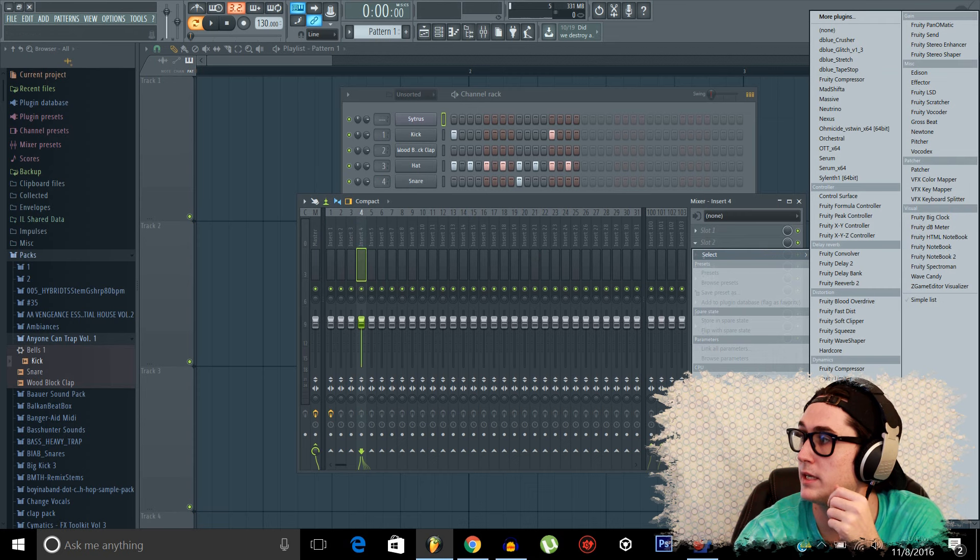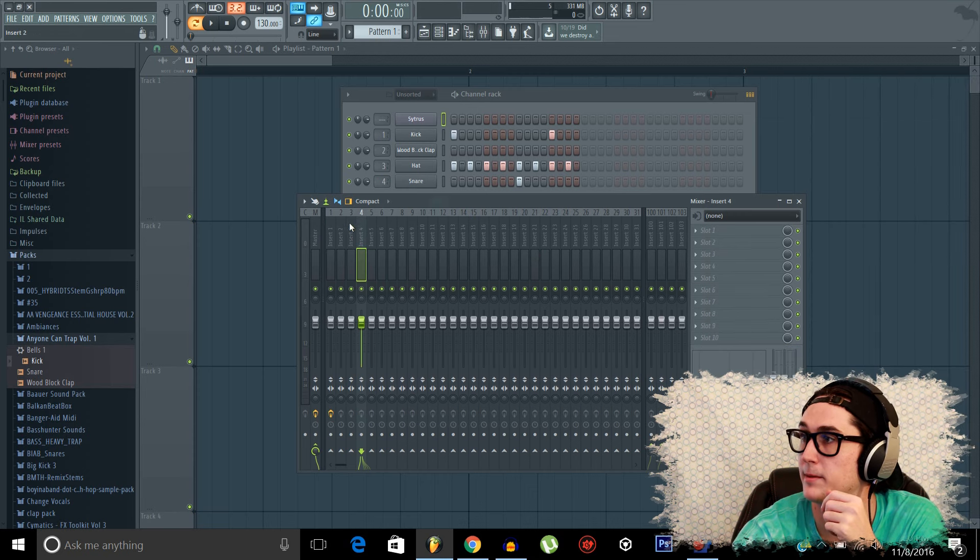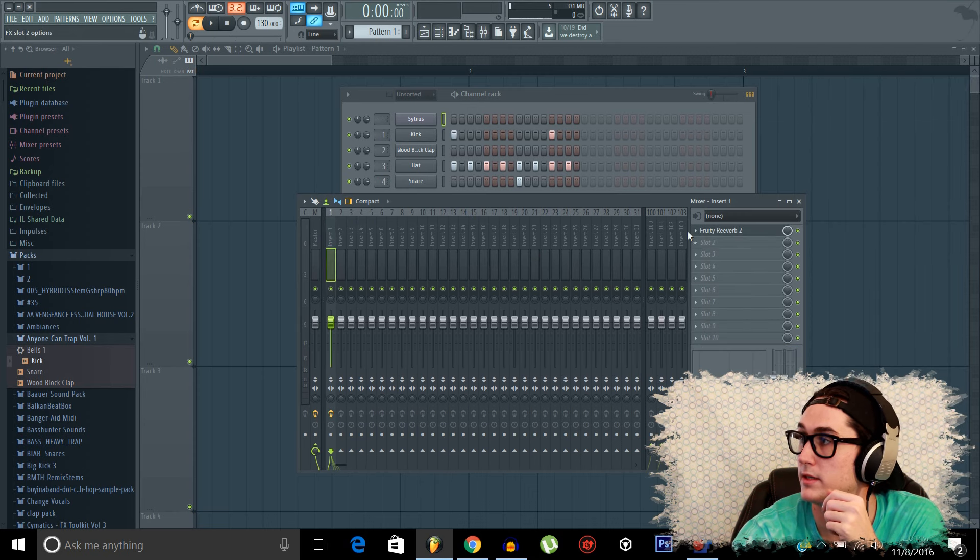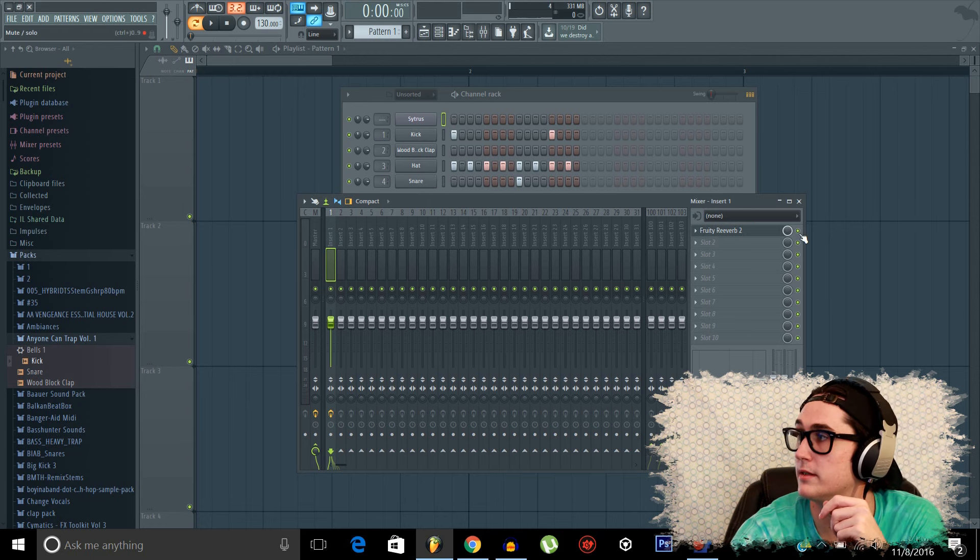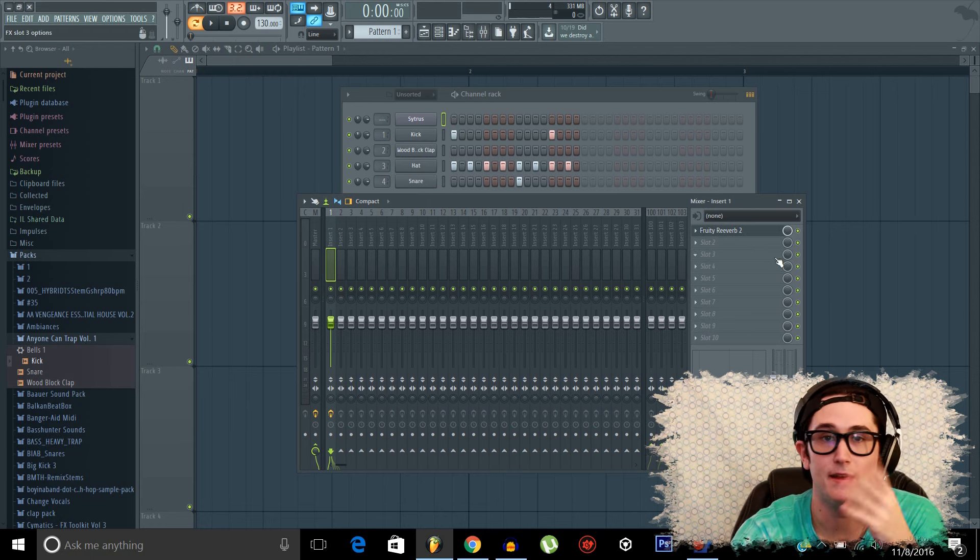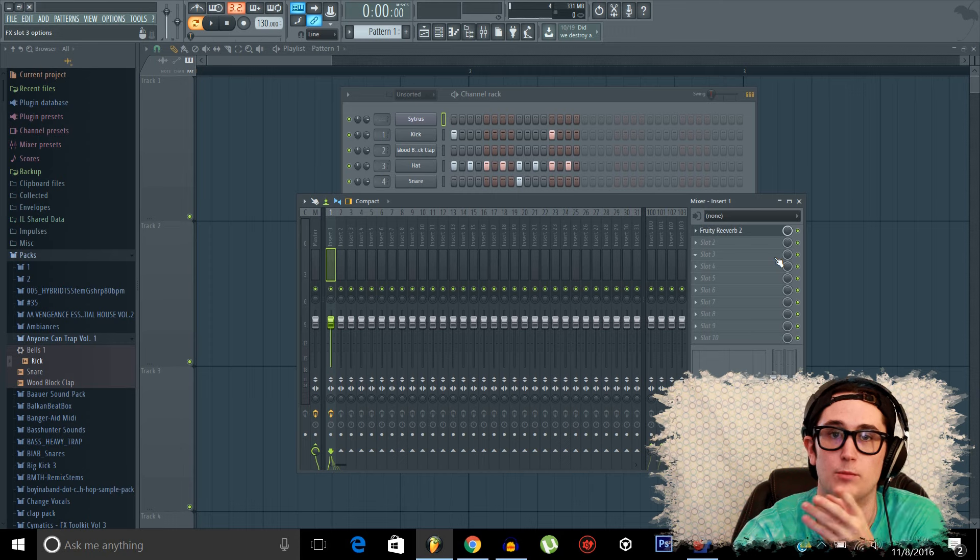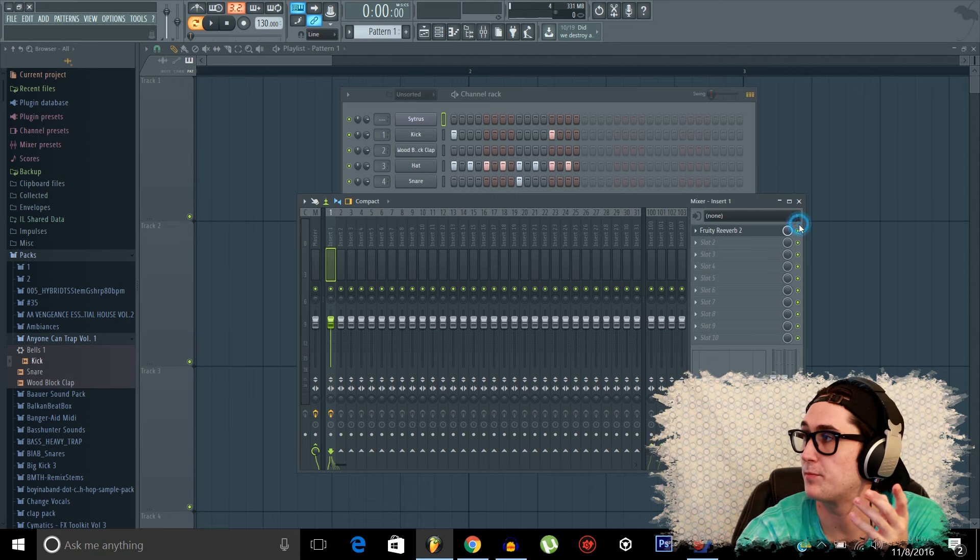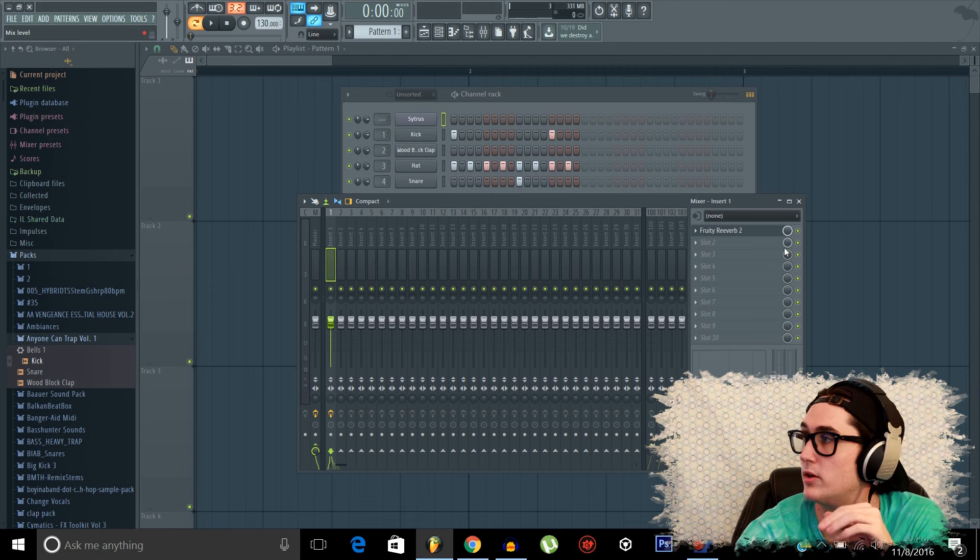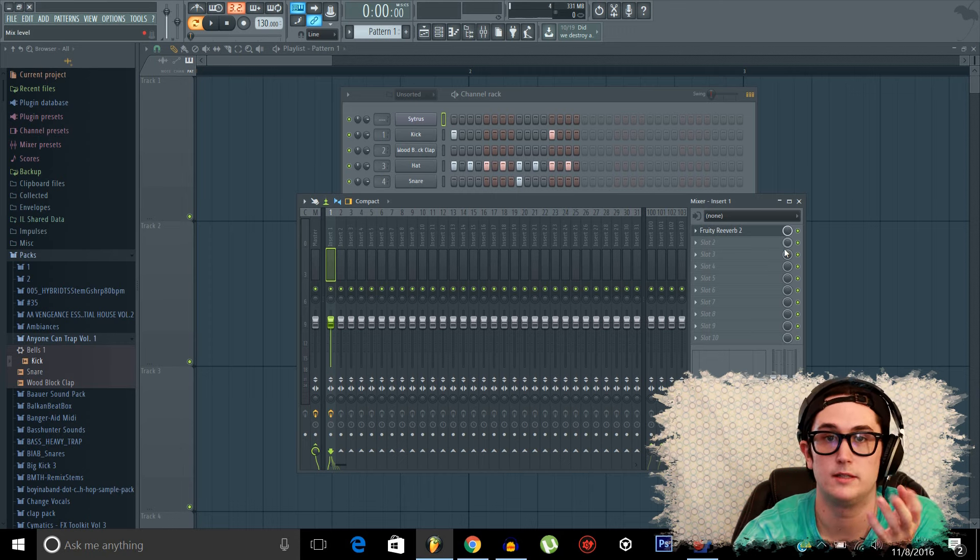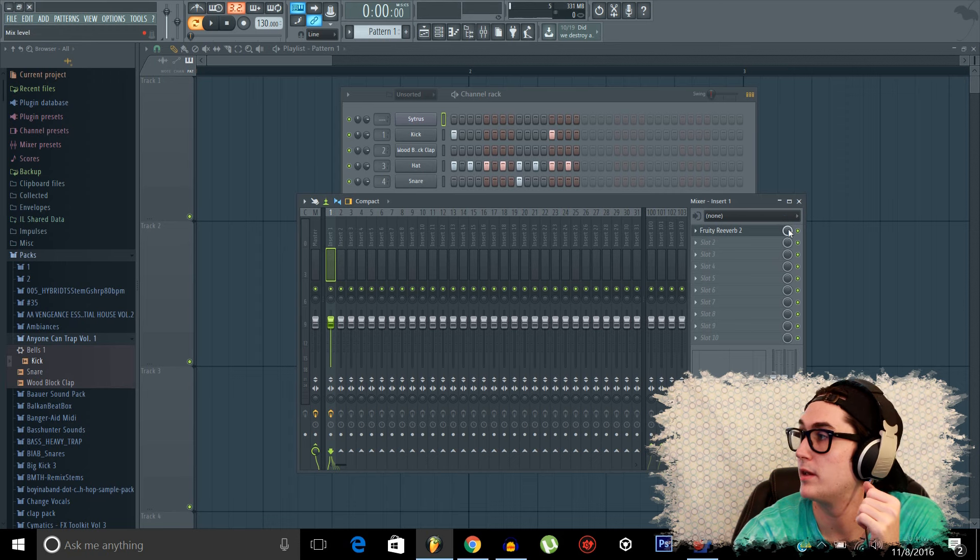Actually, before I delete it, I'll show you, you may have noticed the green button again, they work exactly the same way they did before. If it's off, you mute it. If it's on, it's unmuted.